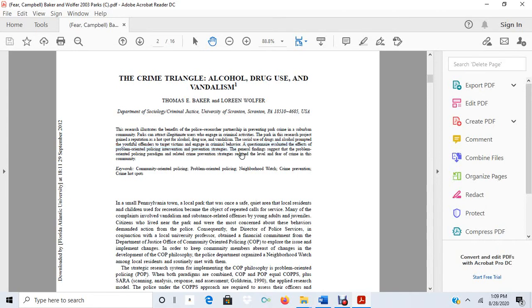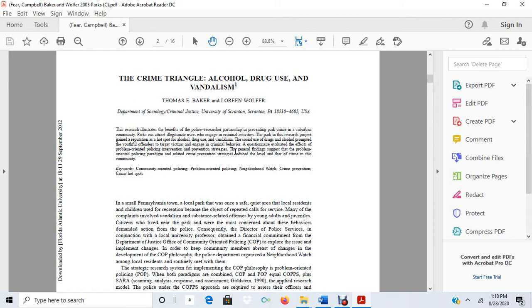And then this last sentence here, the general findings suggest that the problem-oriented policing paradigm and related crime prevention strategies reduced the level and fear of crime in this community. So they're testing the causal relationship between the problem-oriented policing and crime prevention strategies and the level of fear of crime in the community.